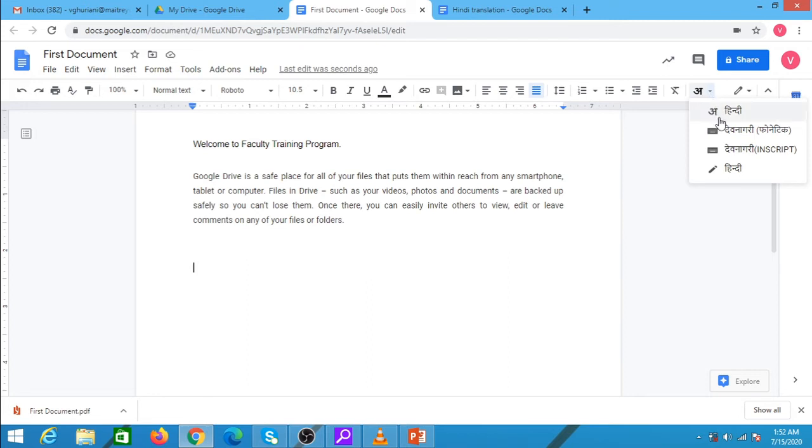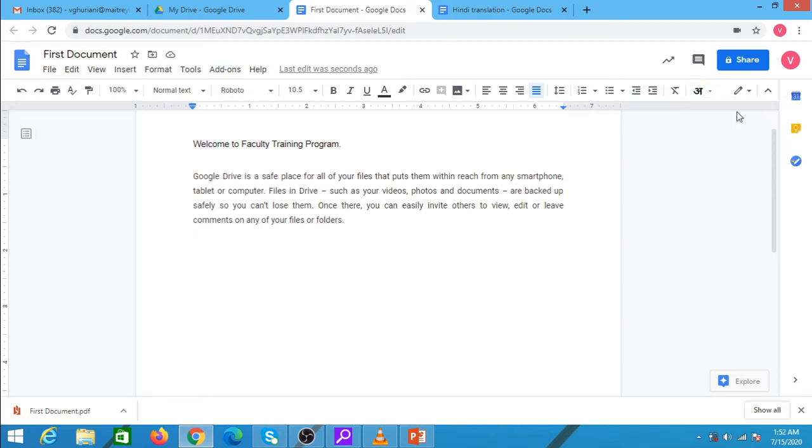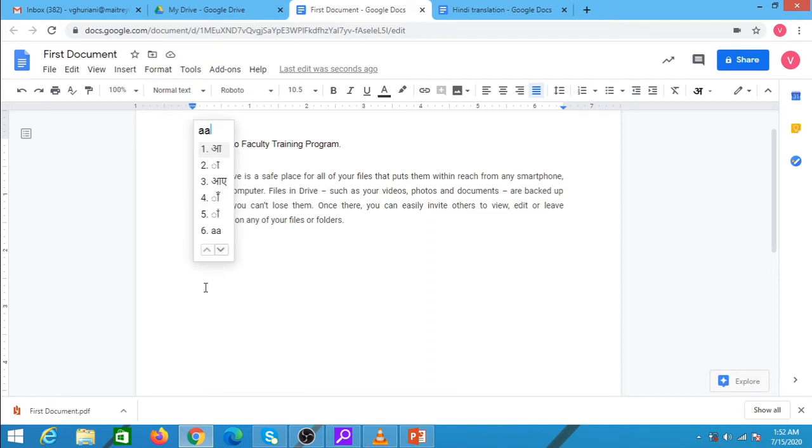These are the options that are available for Hindi typing. I am selecting the first one. Now, as I type in English, it will be converted to the corresponding Hindi language. I say AAP, so it is converted to AAP in Hindi.